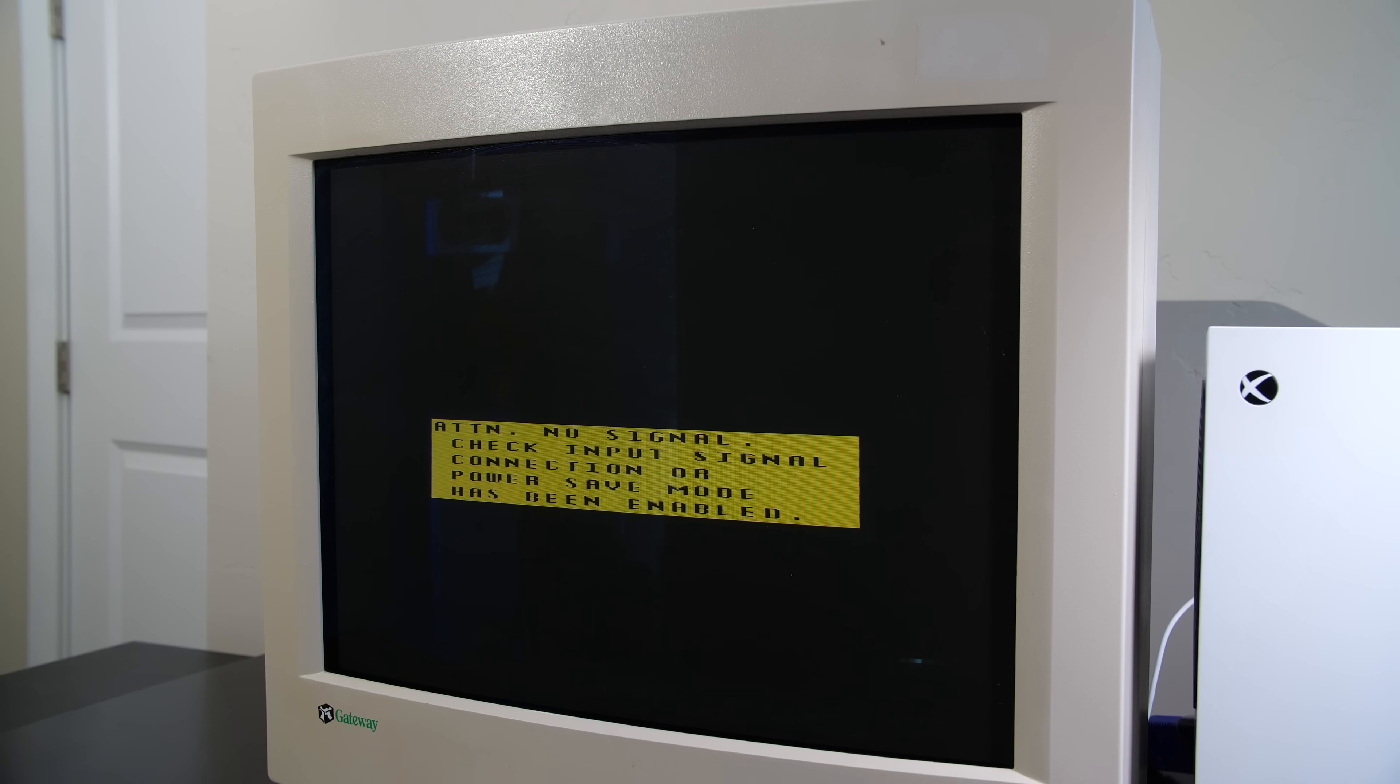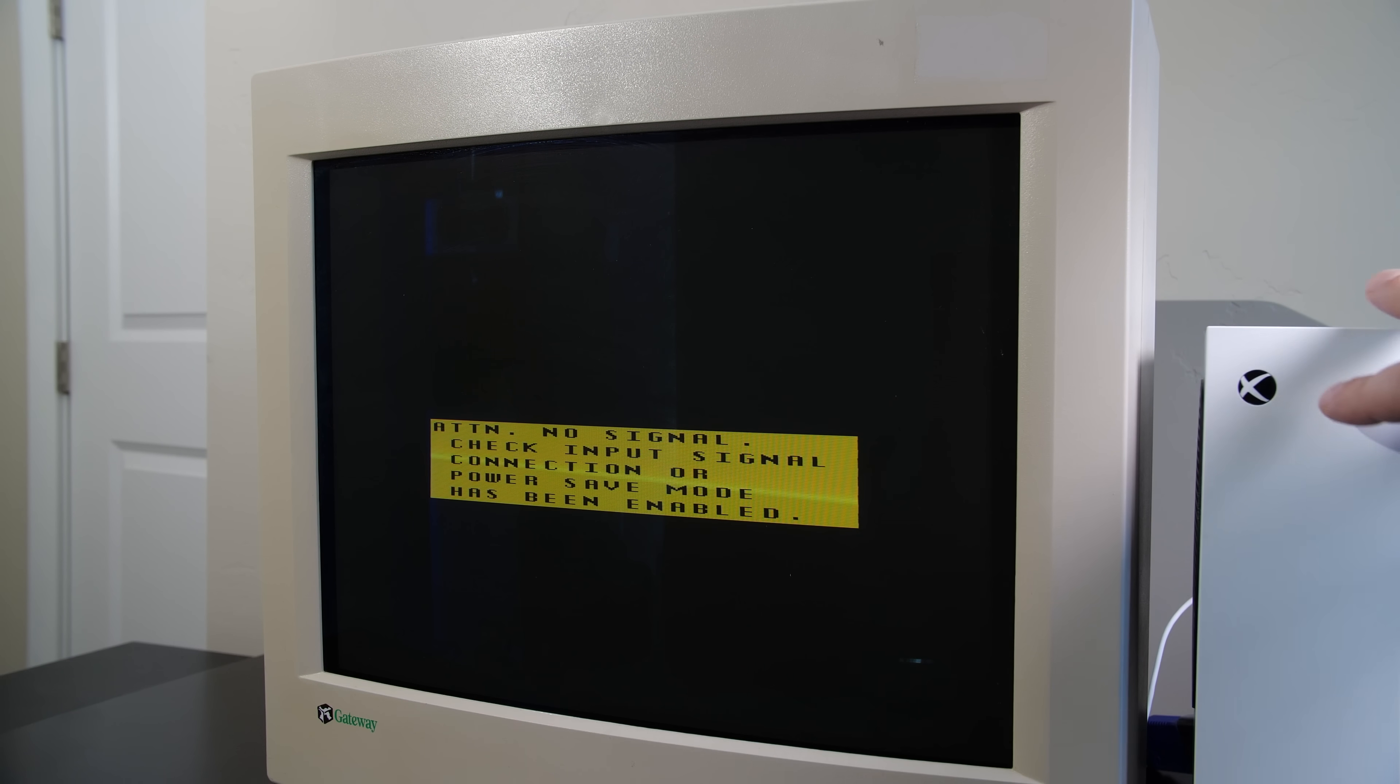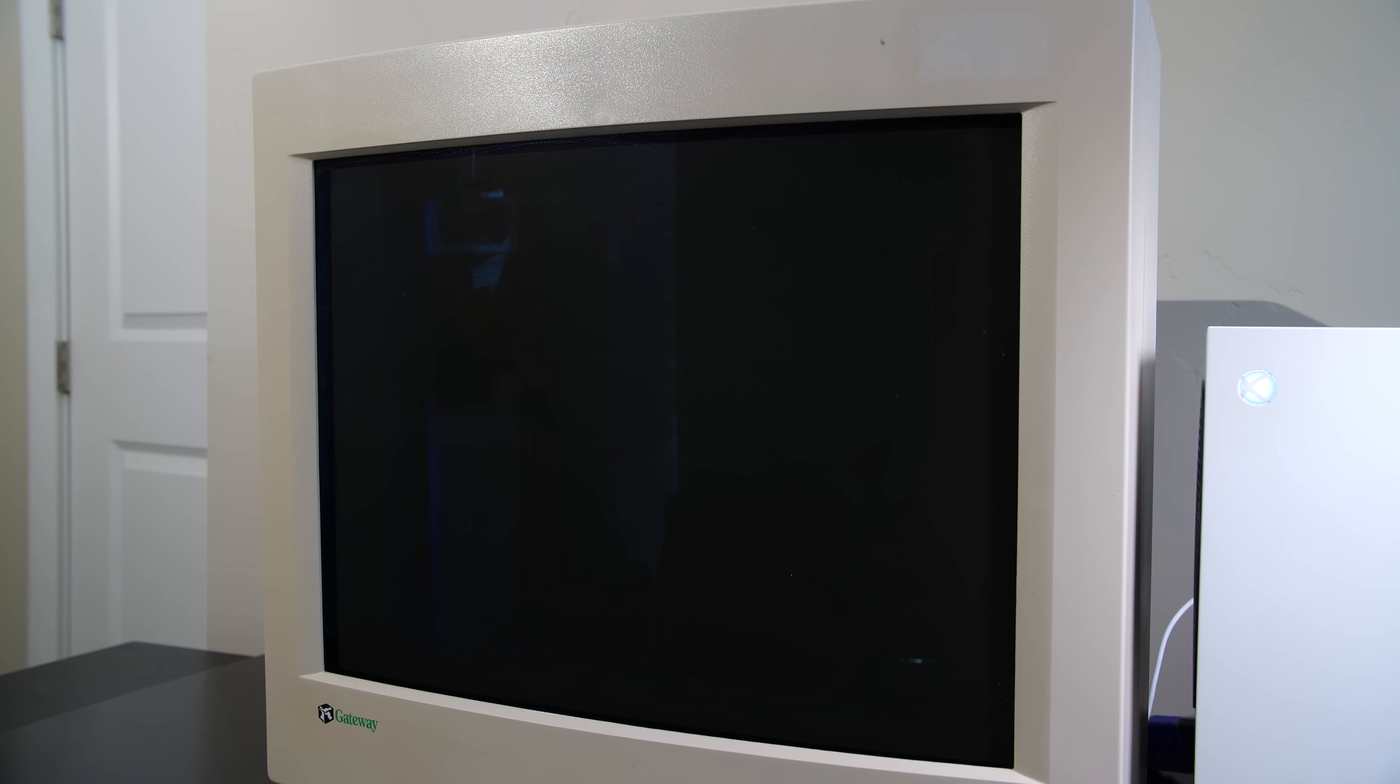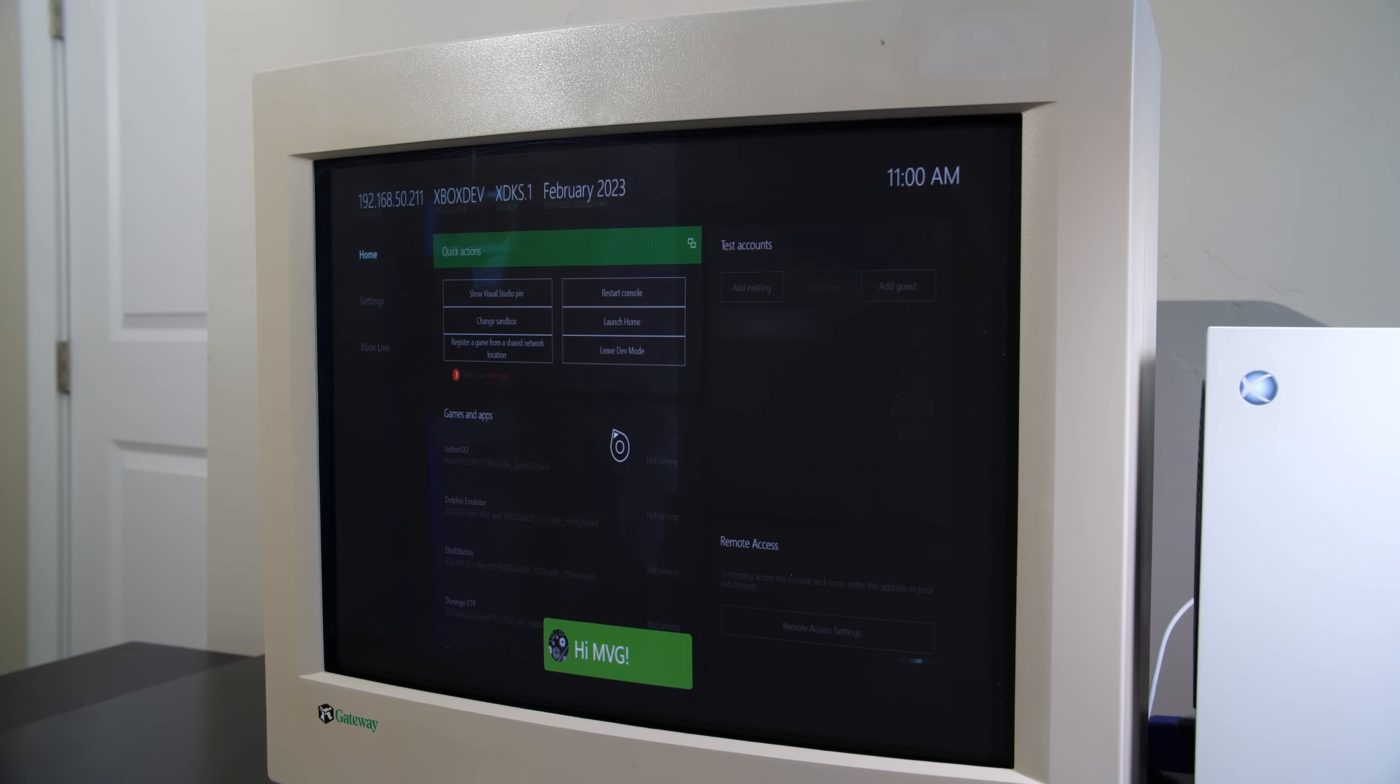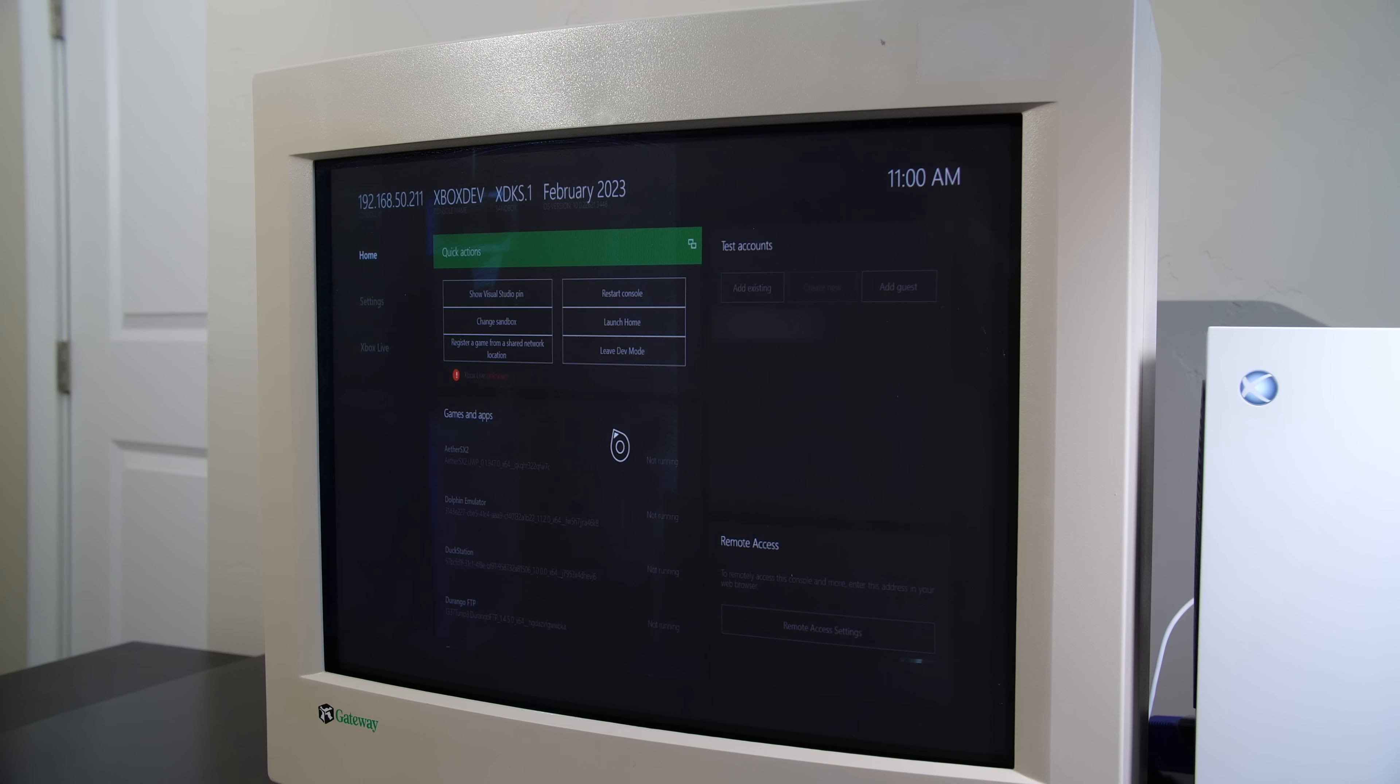Once you connect up your old-school CRT to your Xbox Series S, with any luck it should display. Now this is only step one of a fairly tedious process.